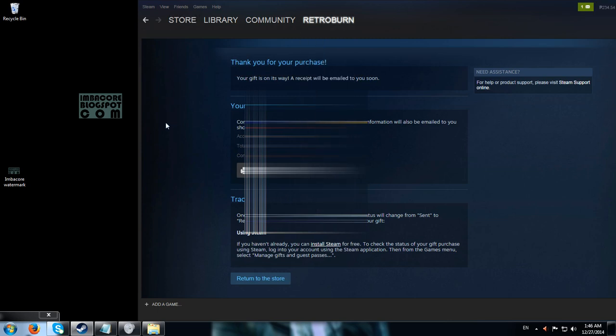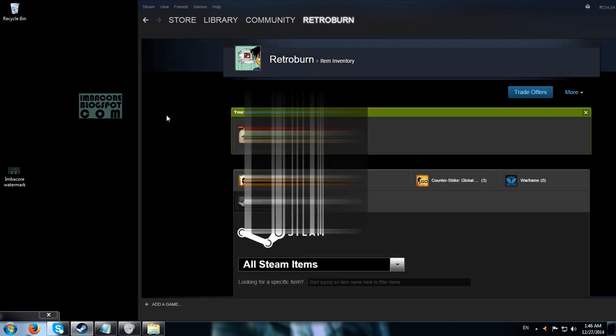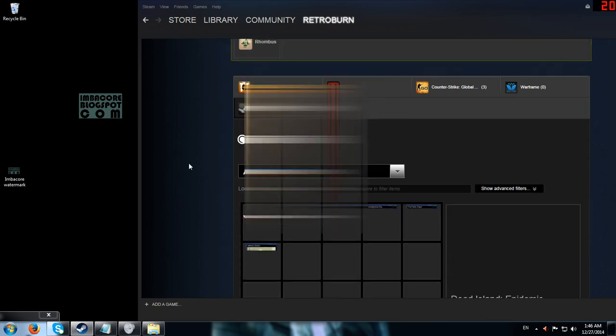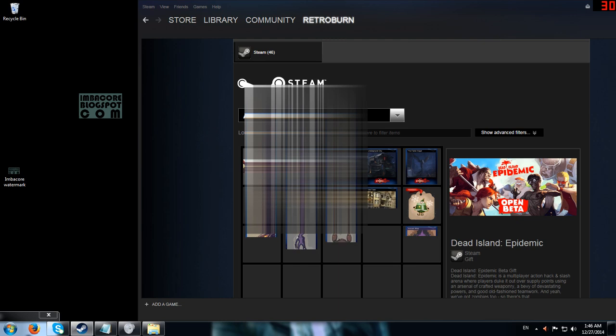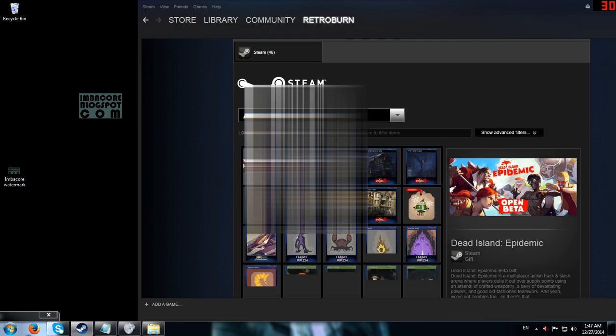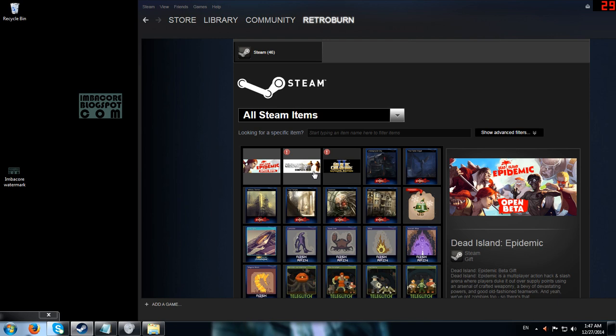It will show up as unclaimed. Given that it's 1:46 AM here, I'm sure those two guys have no idea that I've given them something. These two games are now ready for pickup. You've just seen a video on how to gift Steam games via email and via the Steam friends list. This has been RetroBurn — thanks for watching!